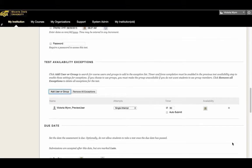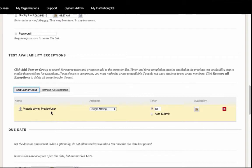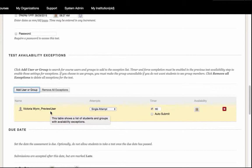The user will then appear under the Test Availability Exceptions section. The settings for the individual student will automatically default to your original settings for the test.